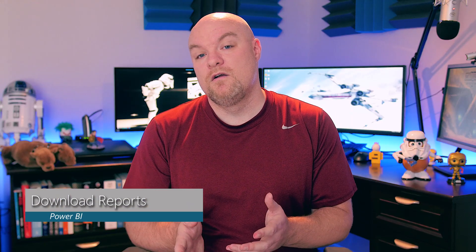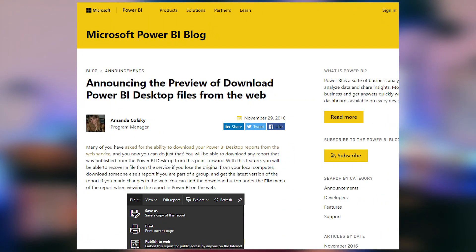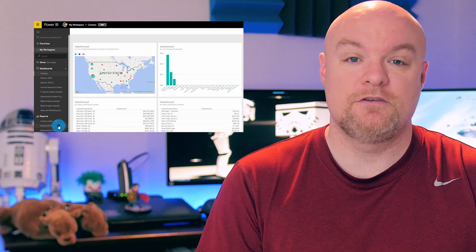There was also a preview announcement of a feature this month where you have the ability to download reports from the Power BI service itself. This will download them as a PBIX file, so make sure you've got the latest version of Power BI Desktop if you want to open those. I also did a video earlier this week where I talked about this feature and showed how it can be used, so be sure to check that out as well.